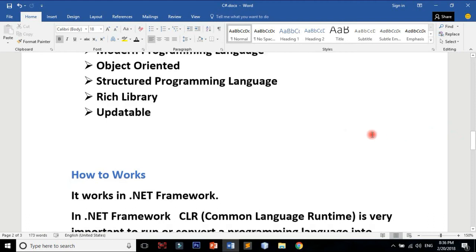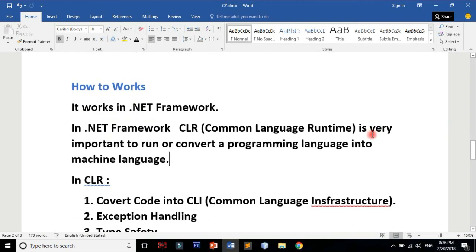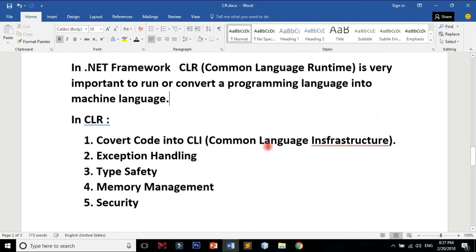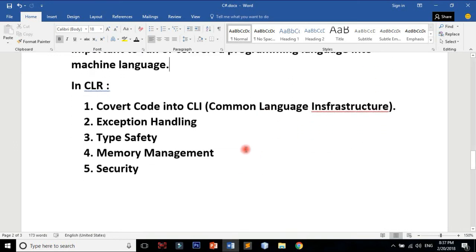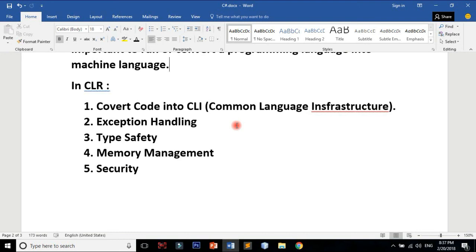The code is compiled for CLR, which converts to machine language. What is CLR? It converts code into Common Language Infrastructure. It handles exception handling, type safety, memory management, and security.